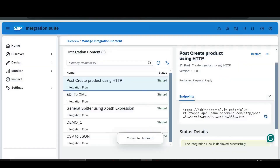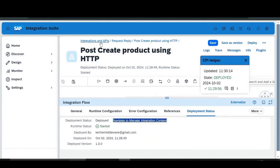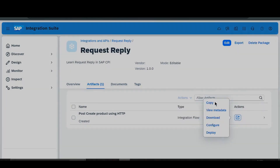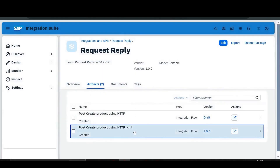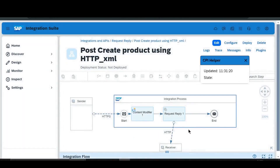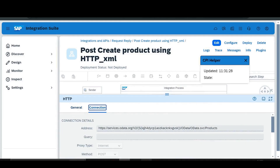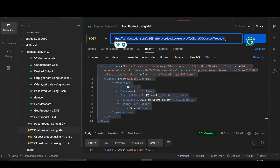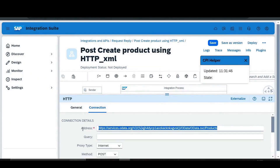Now we'll do the same operation with XML. I'll go back to our Integration Suite and the Request Reply package. I will copy this package since we are going to do the same with XML. Click Copy, then open it. In the HTTP adapter we'll change the URL address — go back to Postman, copy the URL from there, then edit the iFlow, paste the URL here.